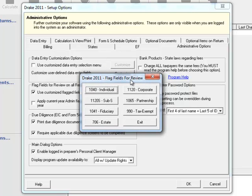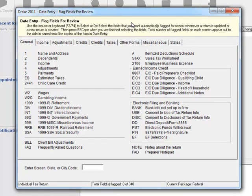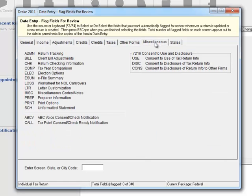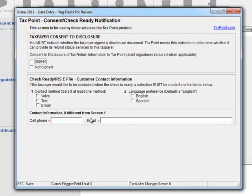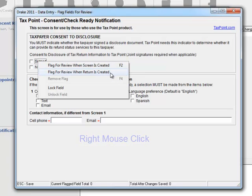And now what we're wanting to do is we want to flag these specific questions or settings for each type of return specifically. So let's look at the 1040 individual. We're going to jump back over to Miscellaneous and go to the Call screen just like we would before. This time what we want to do is we want to make sure this is answered properly. So we can right-click on this guy and we have two options: Flagged for Review when screen is created, or Flagged for Review when return is created.